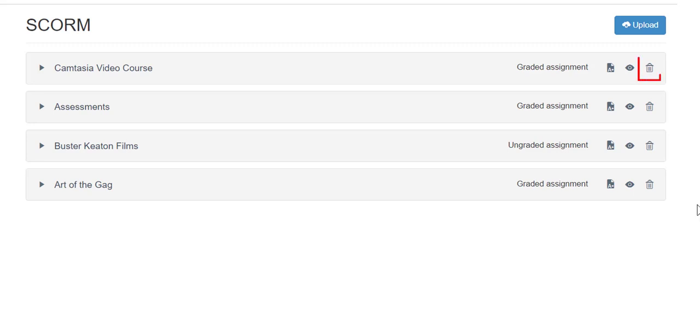And finally, you can delete the assignment and start again. If you delete the assignment from the SCORM page, it will automatically be deleted from the Assignments page.